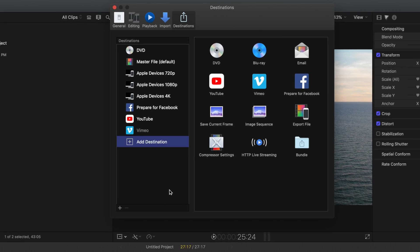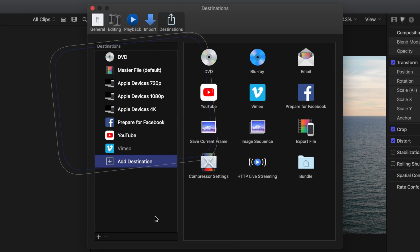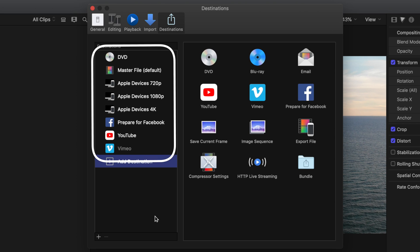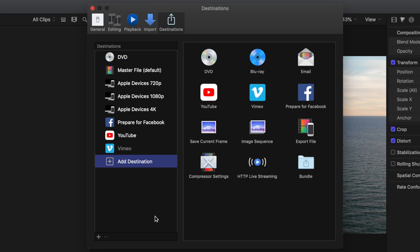For those of you who are following along at home, I want you to notice the options that you see here. If these match your screen, that means that you're still using the default share settings that come with Final Cut Pro. So let's add a little shortcut so that in the future, this is a lot easier.